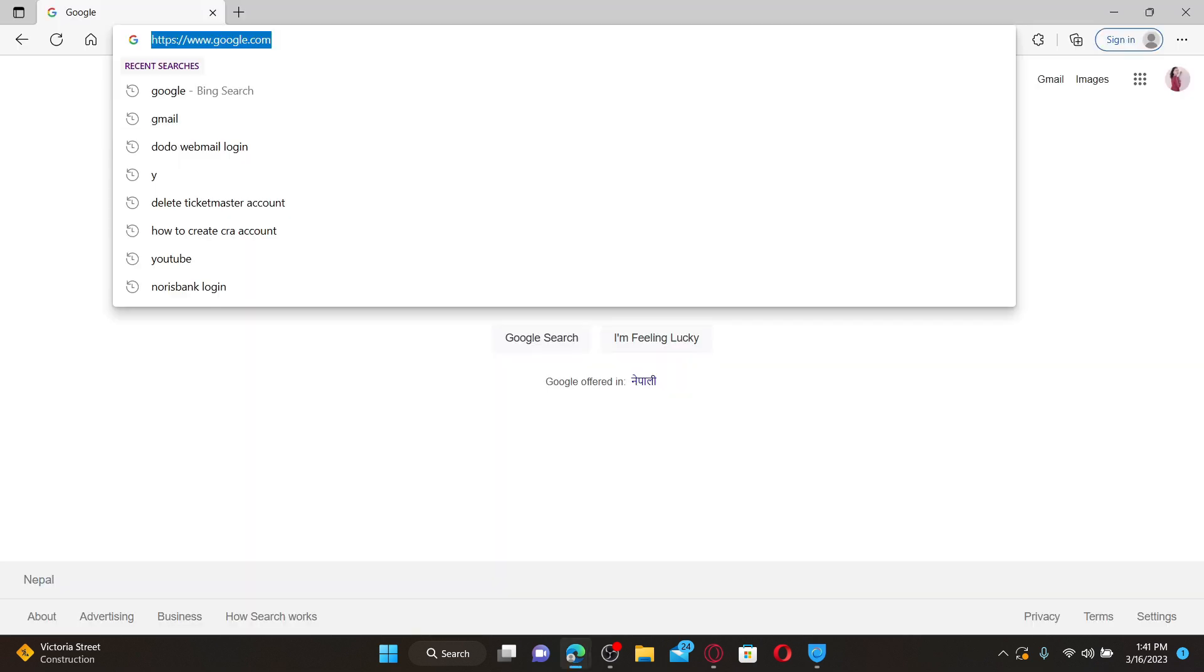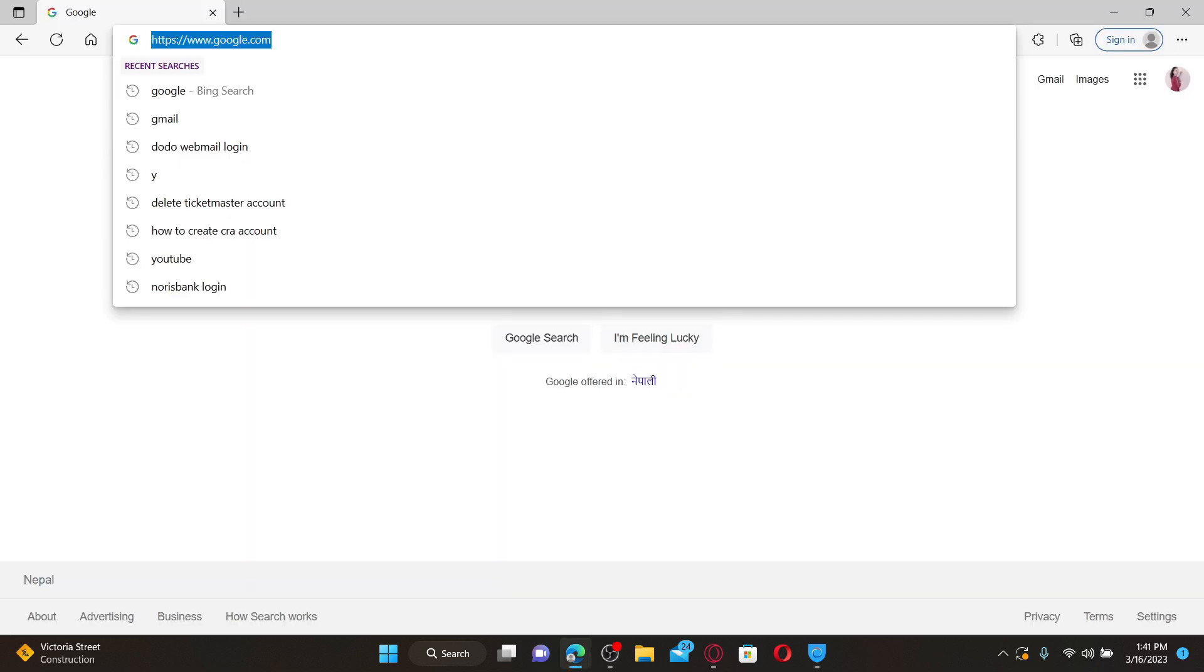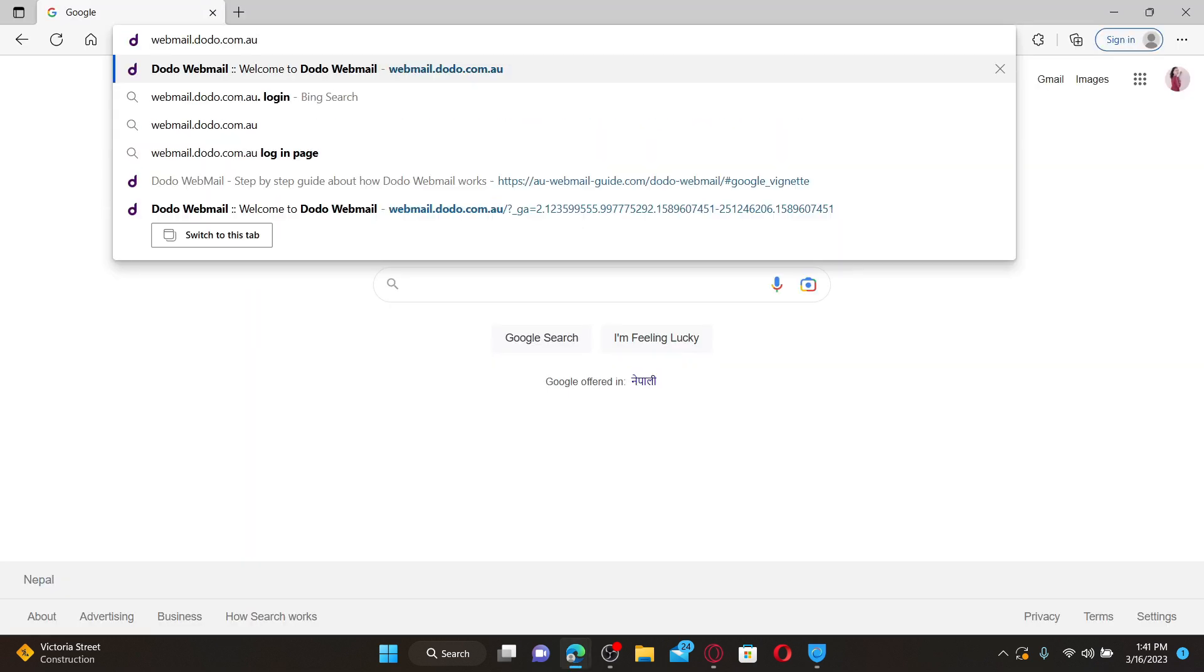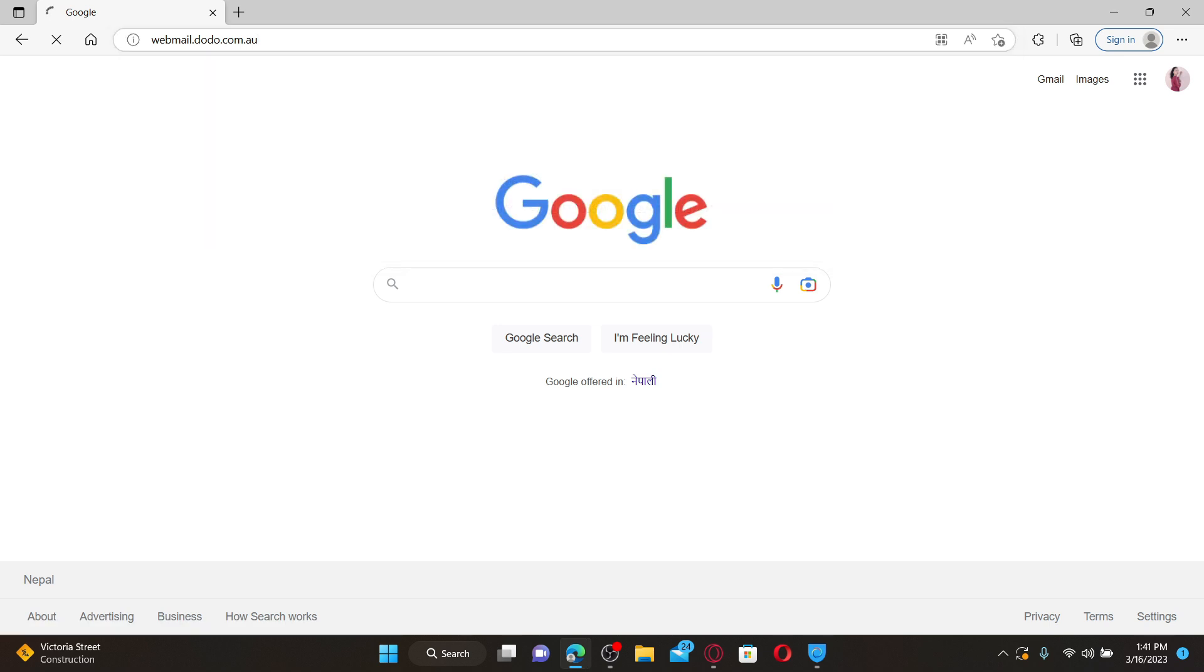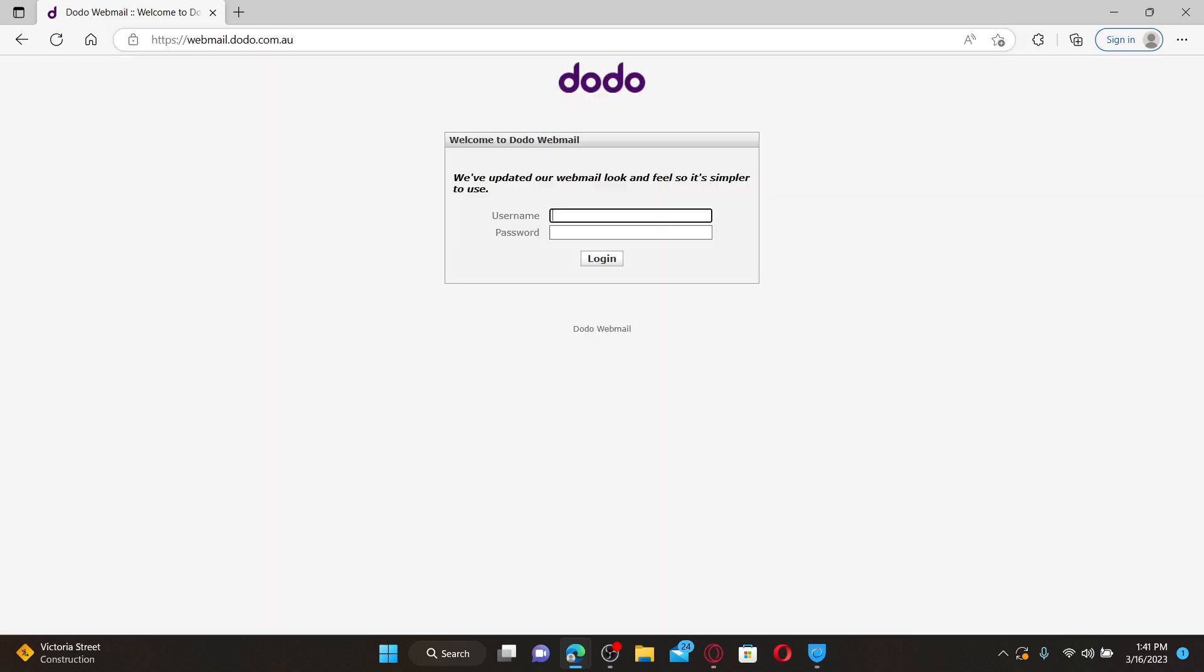In the web address bar, type in webmail.dodo.com.au and press enter. Dodo Webmail is an Australian internet service provider. It permits you to maintain your emails, contacts, and calendar in one simple location.